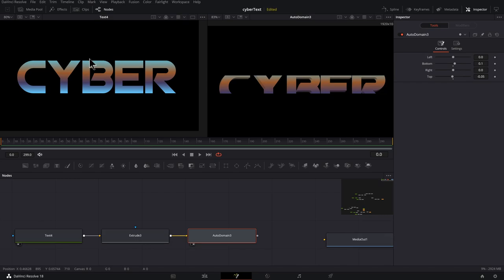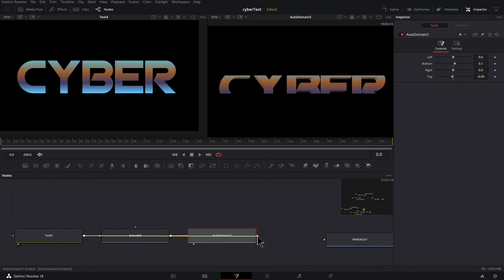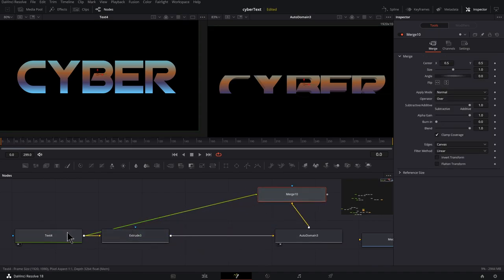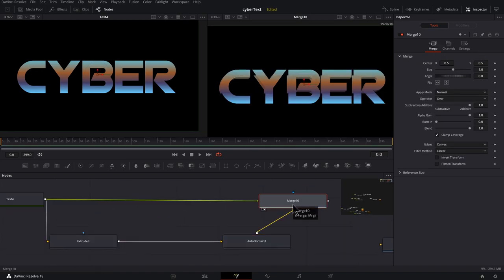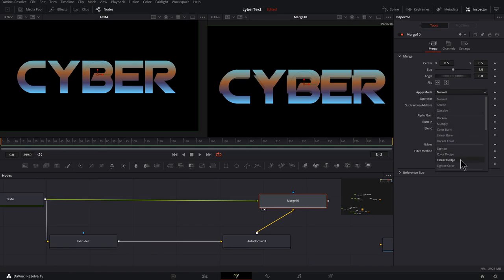And now we could merge this with this by clicking the output of the text and dragging it to the output of the auto domain and we get this merge. Let's make this look a little bit nicer. Selecting the merge and pressing two to preview it. Now let's set the apply mode. I'm going to go from normal to linear dodge.